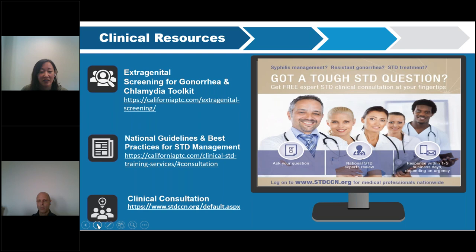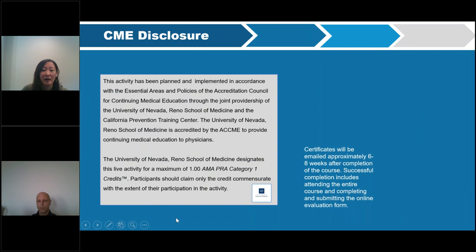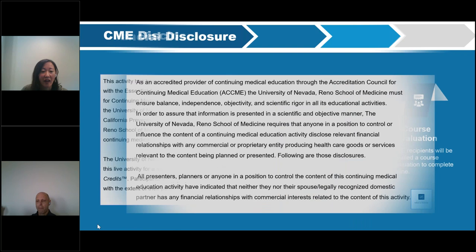There's also a link to our clinical consultation line at stdccn.org where you can ask difficult clinical consultation questions. For CME, certificates will be emailed about six to eight weeks after completion of this course, but you must fill out an evaluation to get credit. Please fill out your online evaluation form when it comes in through your email.